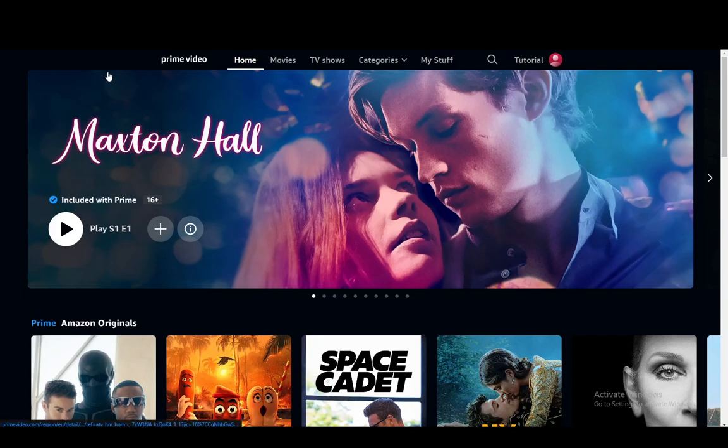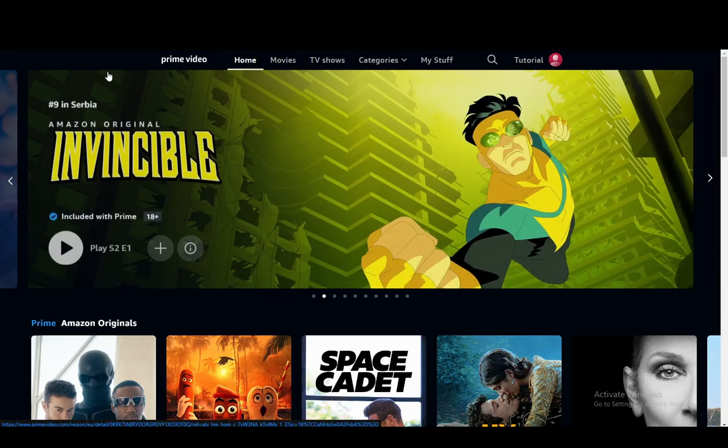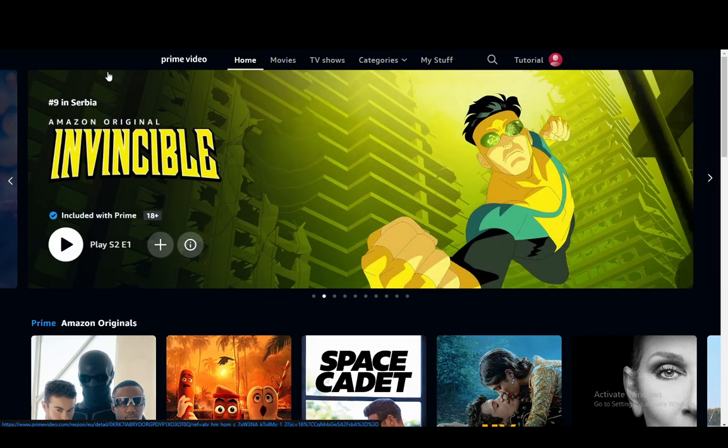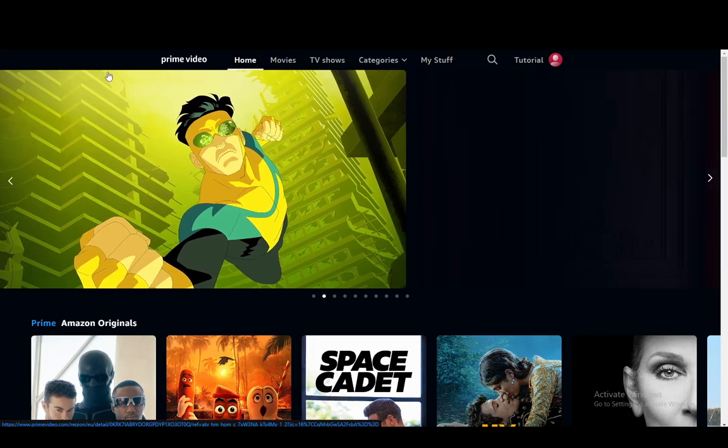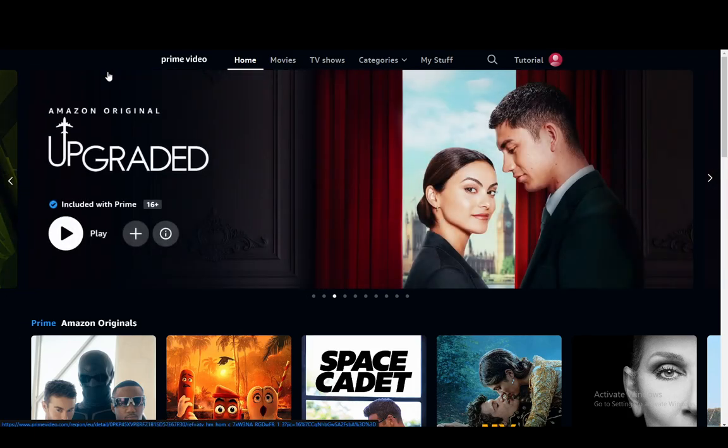Hey everybody, what is going on? I hope you guys are all doing well and welcome to another tutorial video. In this video, I'll be showing you guys how you can use Amazon Prime Video on other devices, so let's get right into it.